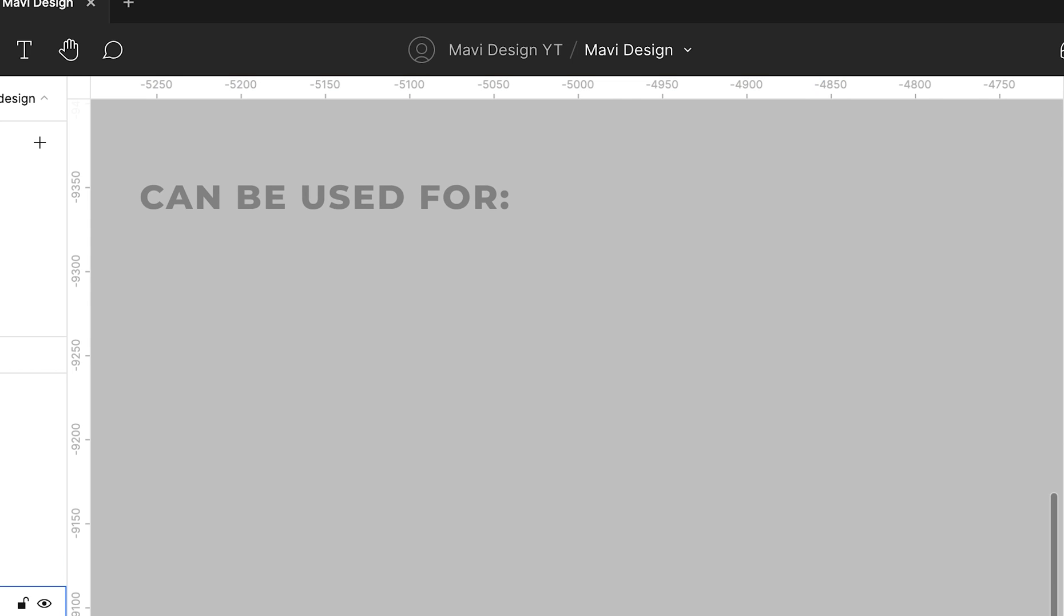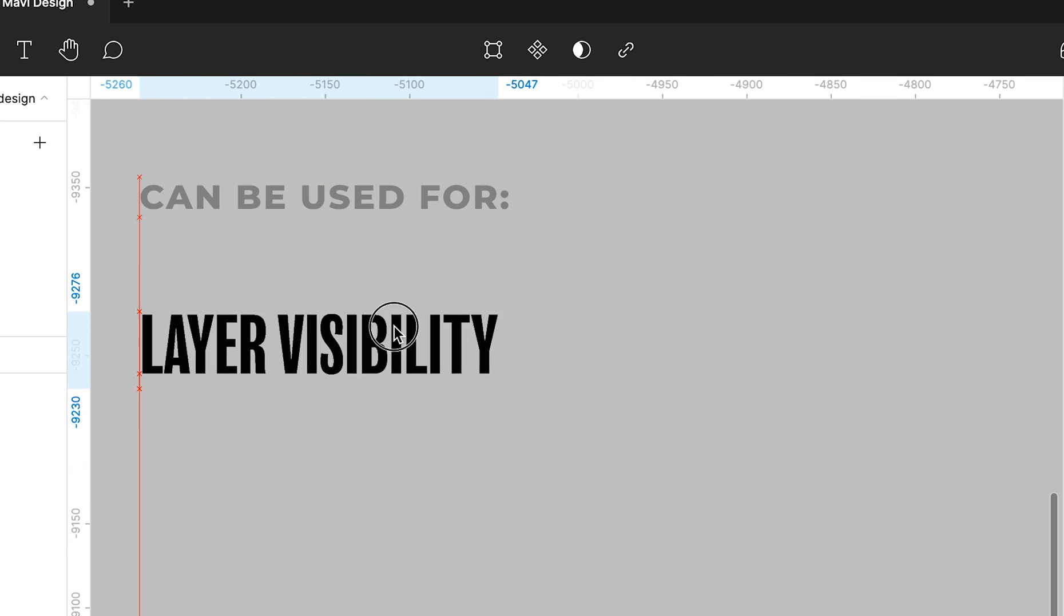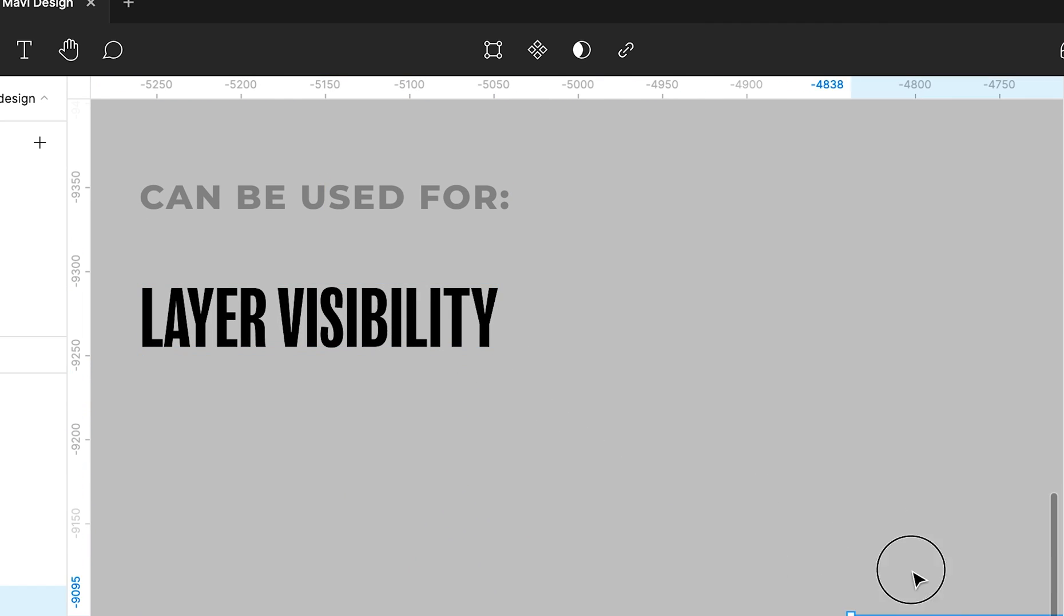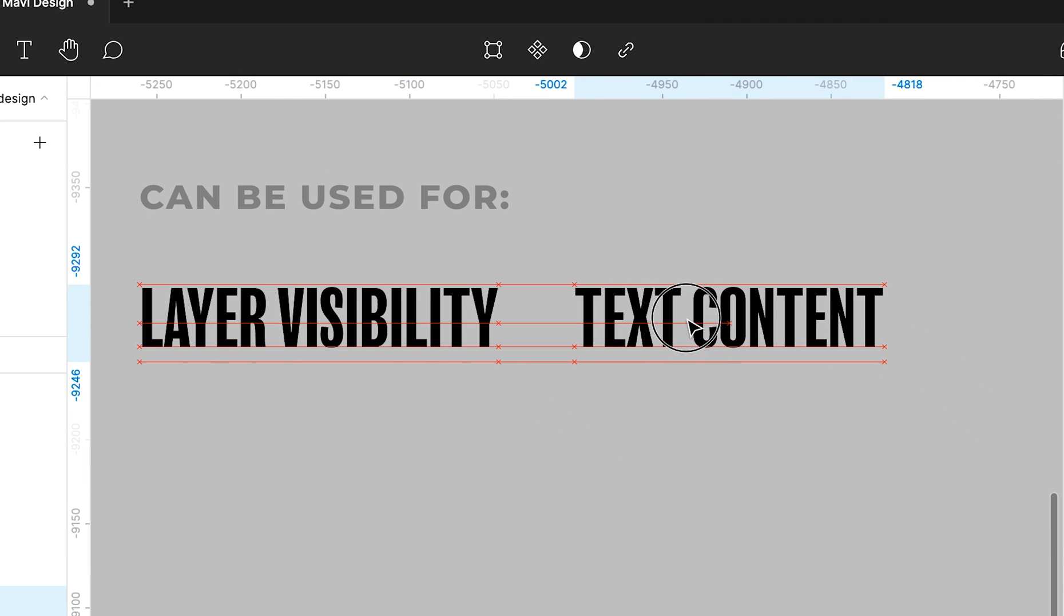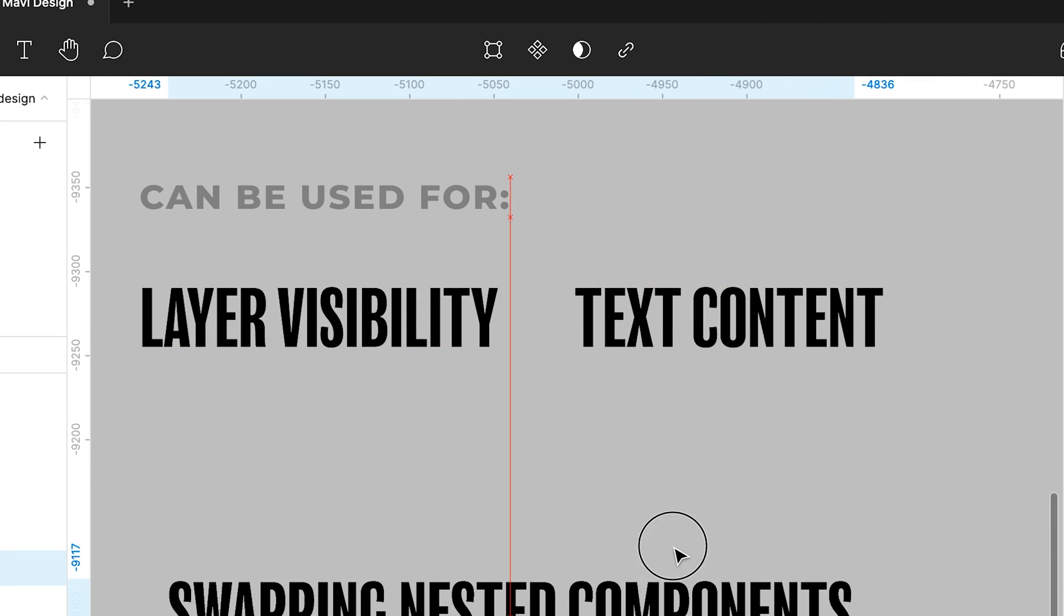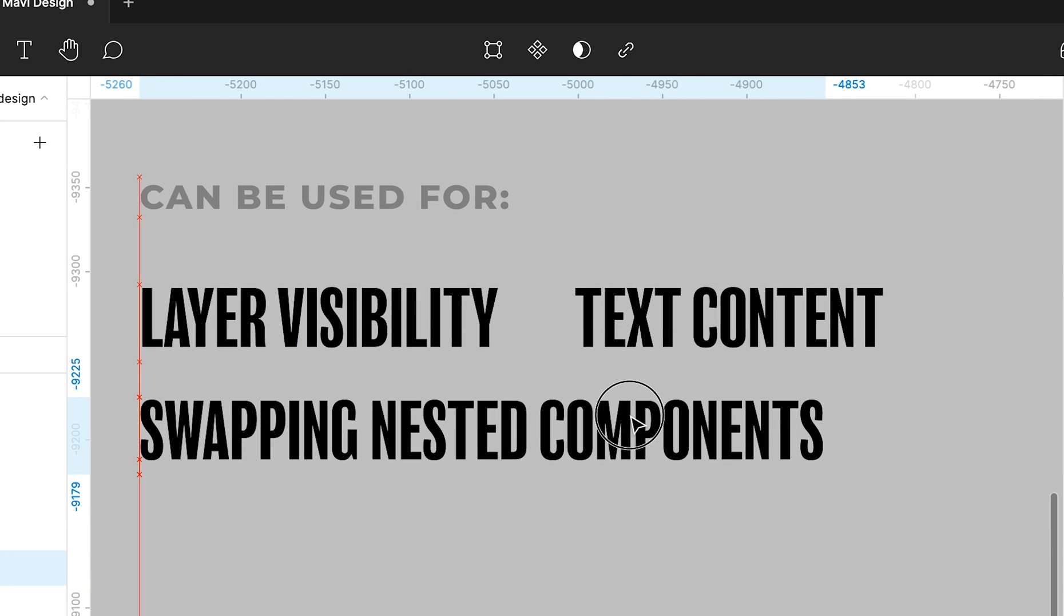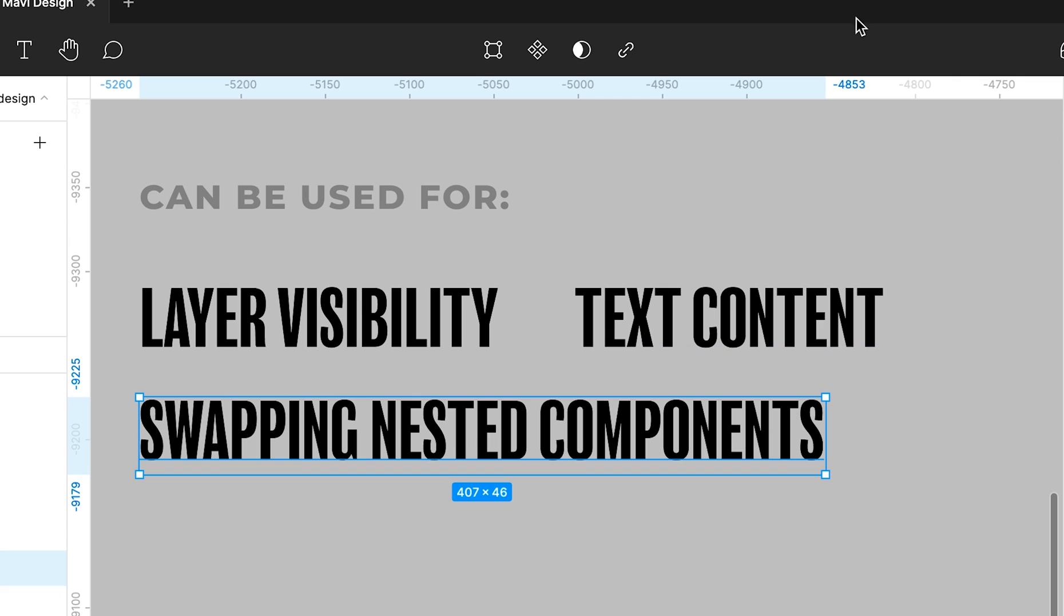So what can be controlled through these component properties? Three things: layer visibility, text content, and nested components. Let me show you an example.